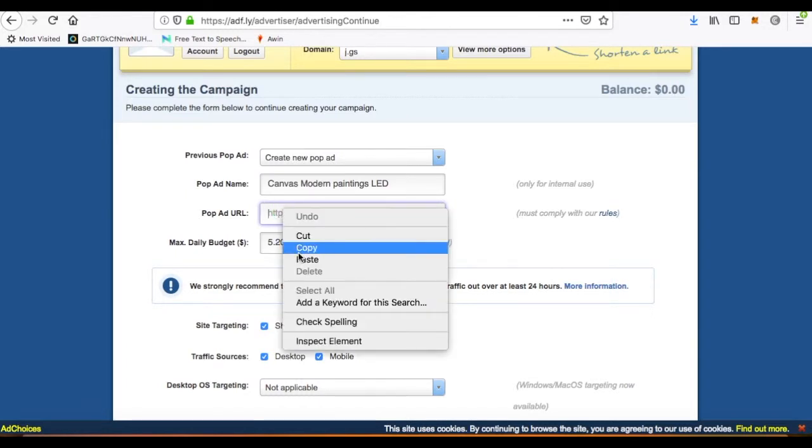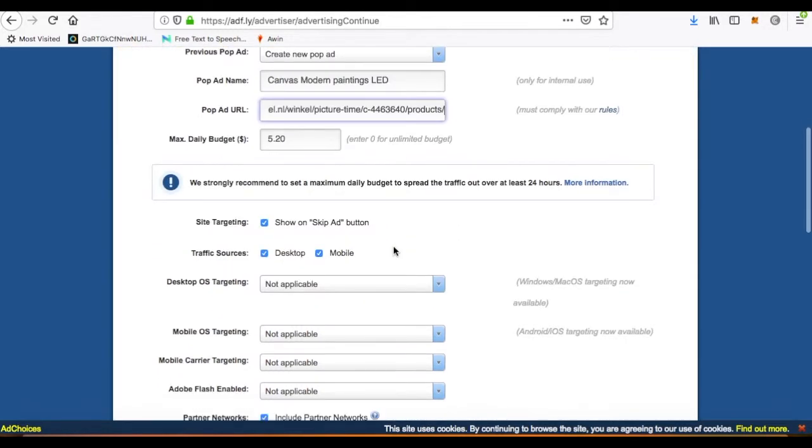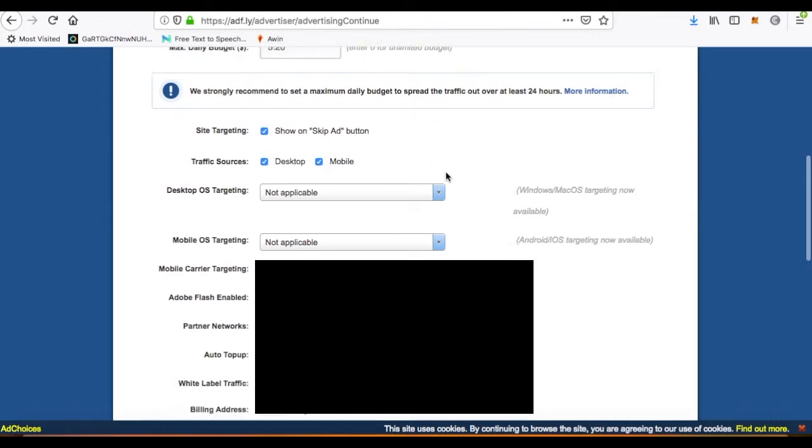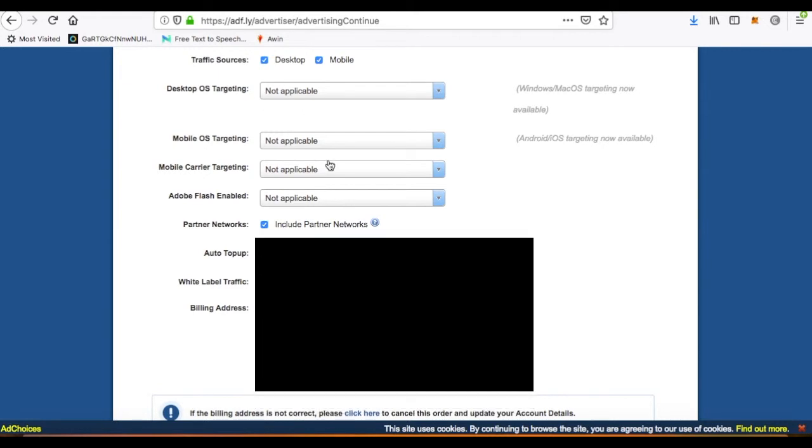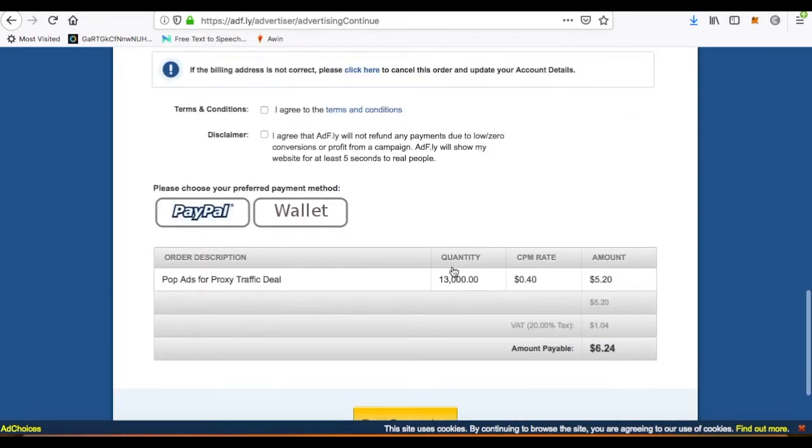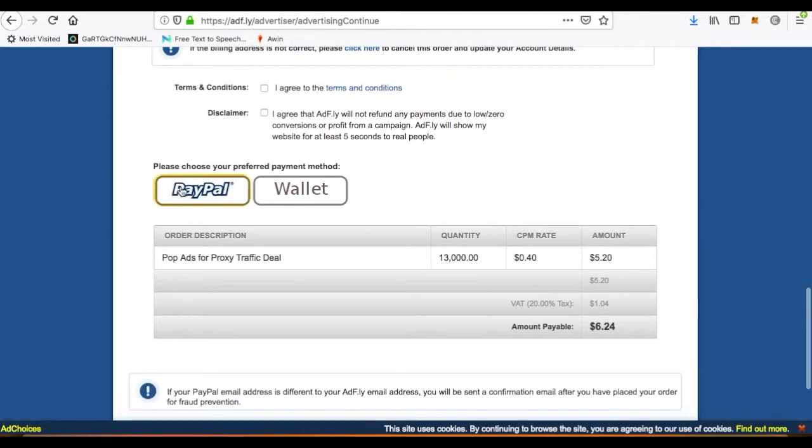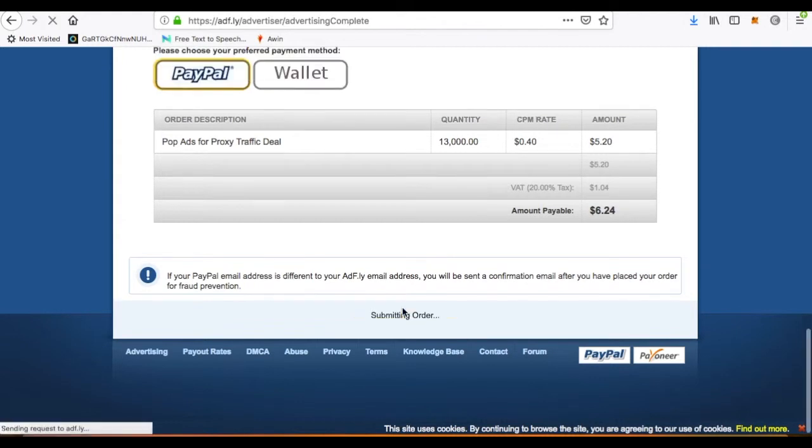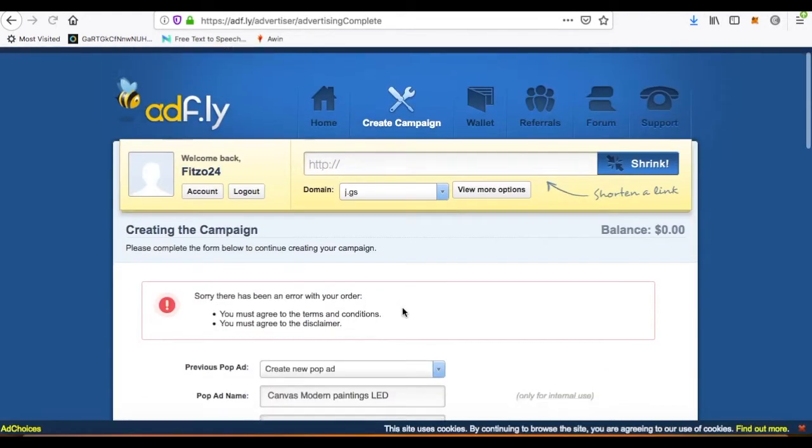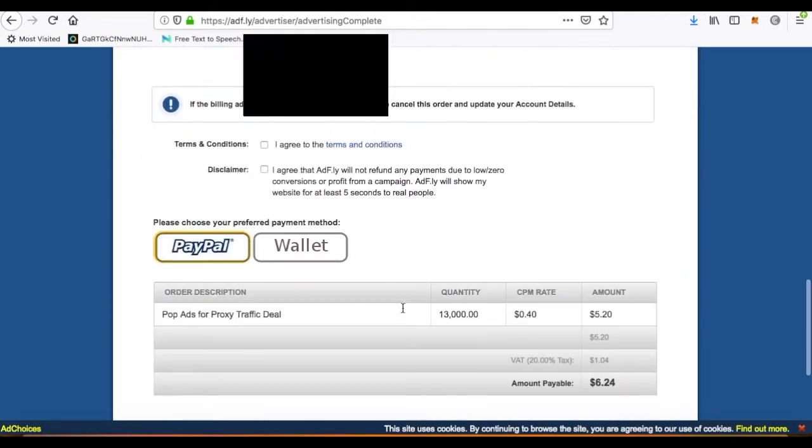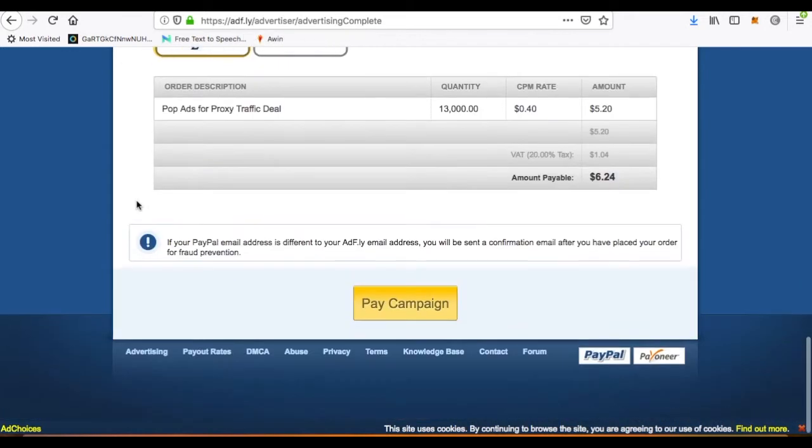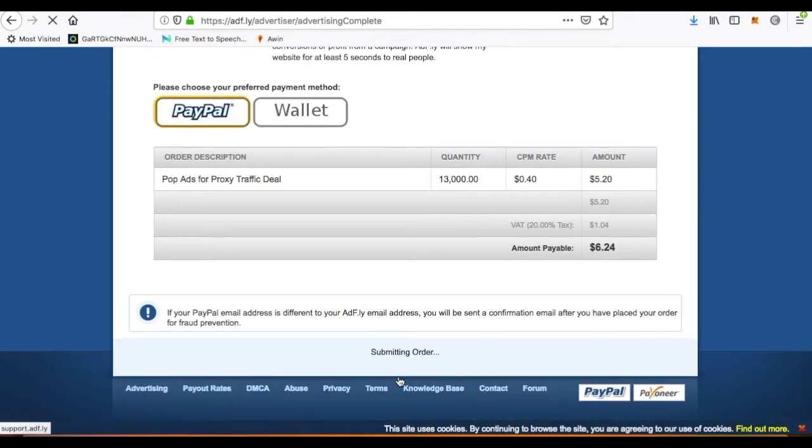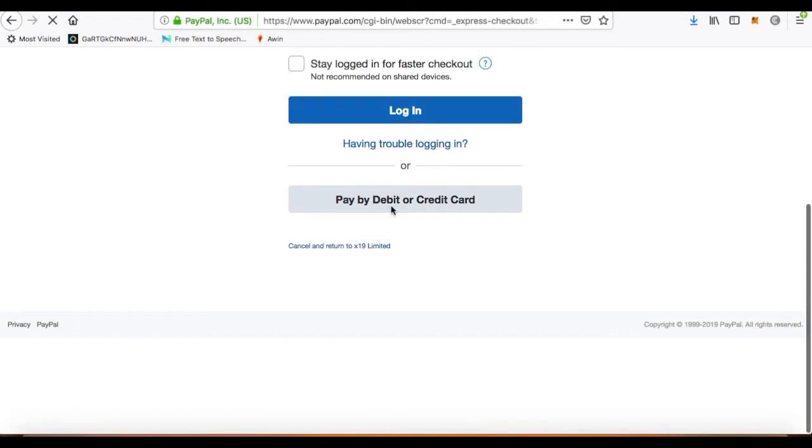So it's going to cost us this amount, five pounds, five dollars point twenty. Now we're going to create the campaign. Let's put the canvas, modern, paintings, LED.